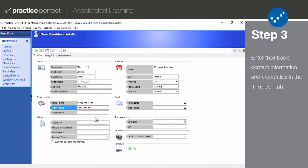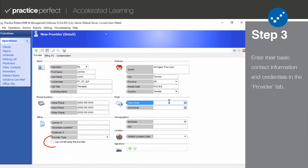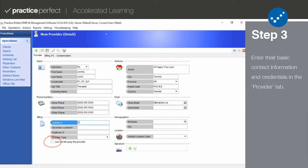If you cannot bill insurance companies using this provider, make sure to check the cannot bill using this provider checkbox.